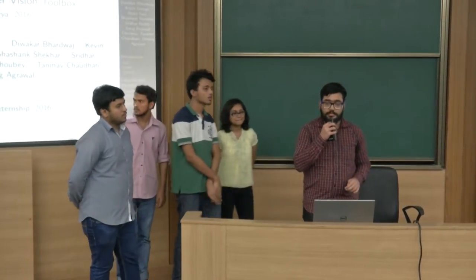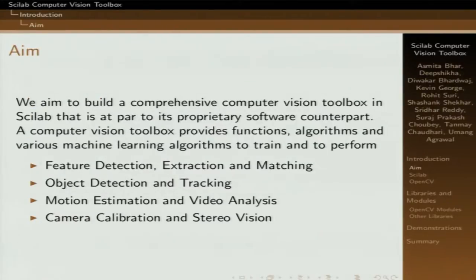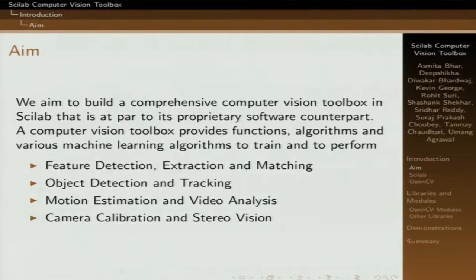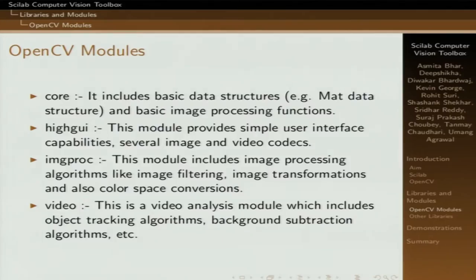Good evening everyone. We are here to present the Scilab computer vision toolbox. Our aim is to build a comprehensive computer vision toolbox which is at par with its software counterpart MATLAB. In this toolbox we've included various computer vision algorithms: feature detection, extraction and matching, object detection and tracking, motion estimation, video analysis, camera calibration, and stereo vision.